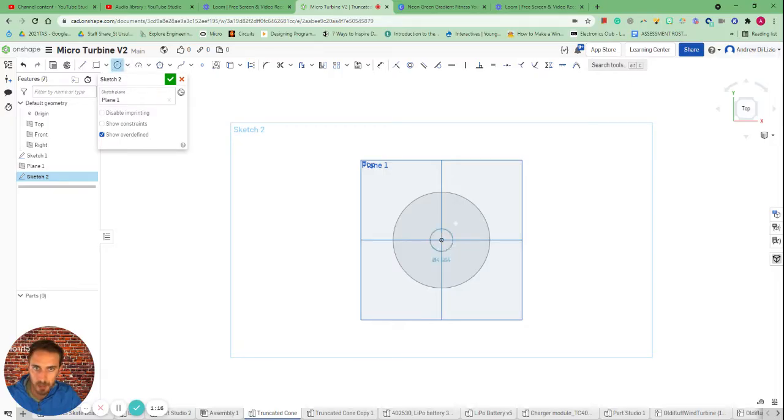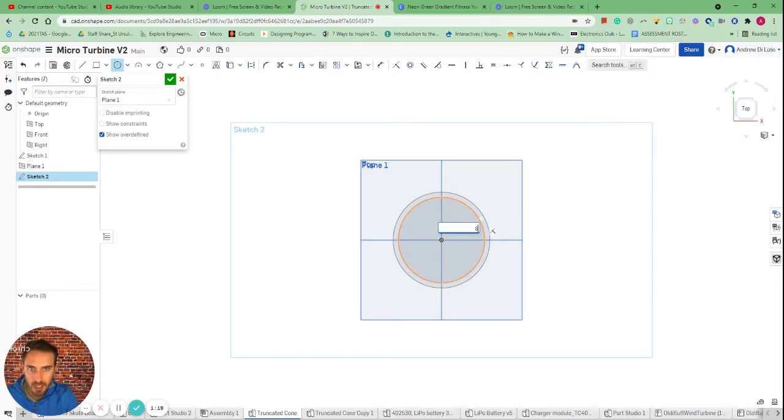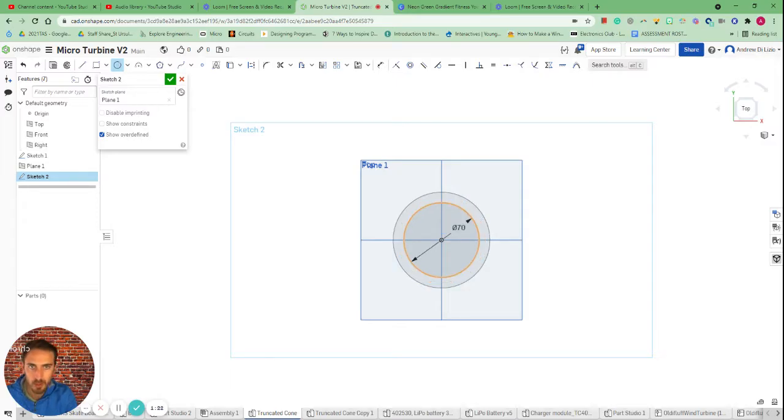This time I'm going to make a circle which is 80, or let's go 70 so it becomes a little bit more obvious, and press OK.